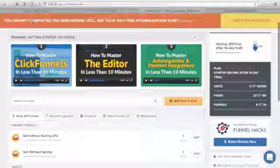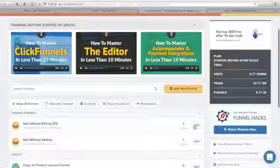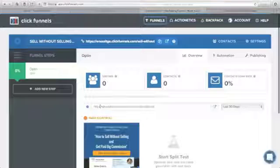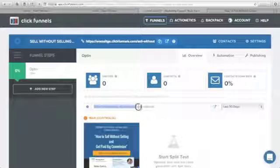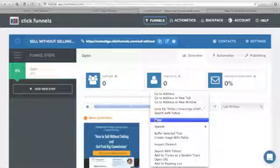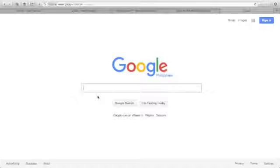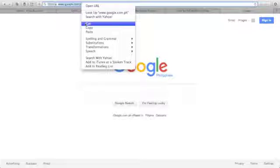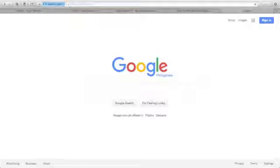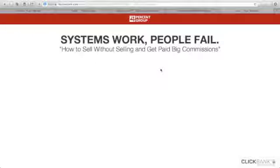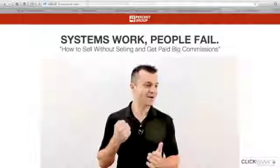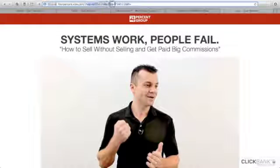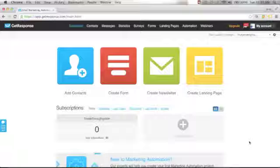Go back to your ClickFunnels dashboard, go back to your landing page, and click Edit. This will give you the URL that you can start promoting. Copy this URL, open a new browser, paste your link, and click Enter. It goes to the sales page — this is a ClickBank product. Make sure to check that you have your affiliate link from ClickBank here.